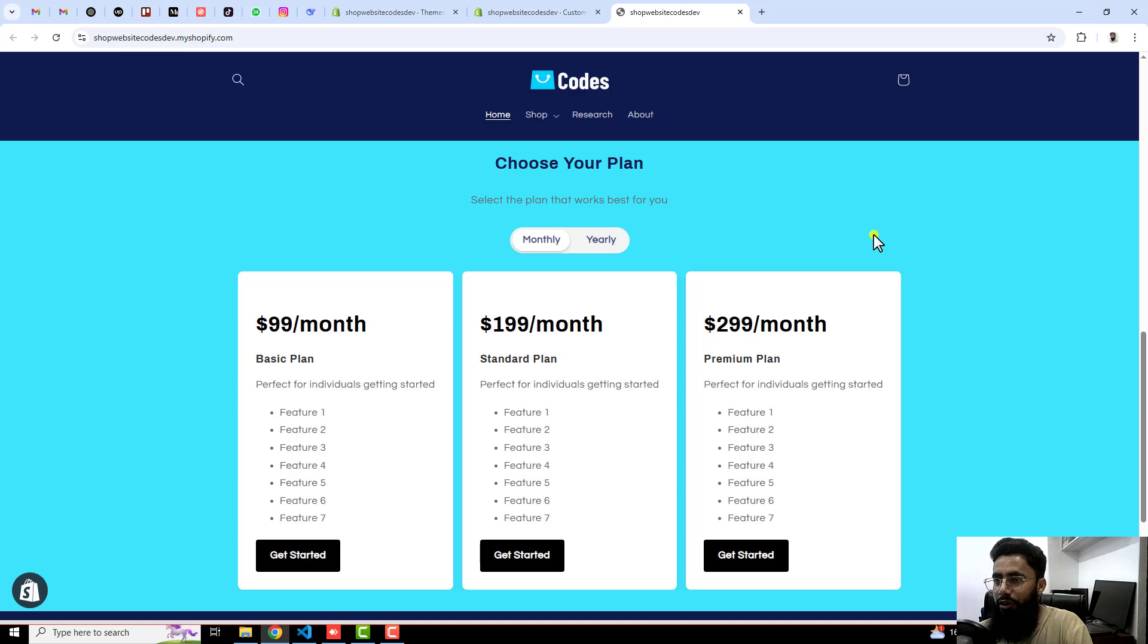Hello everyone, in this video I am going to show you how you can create a new section of pricing table.